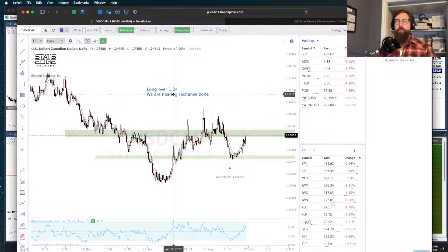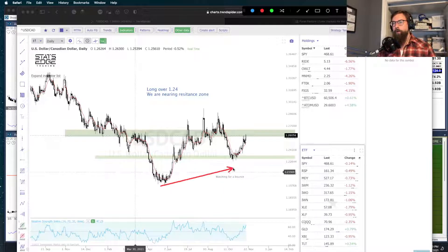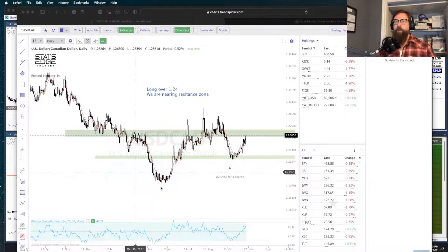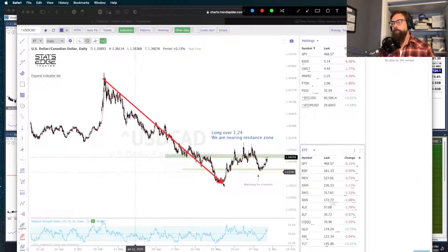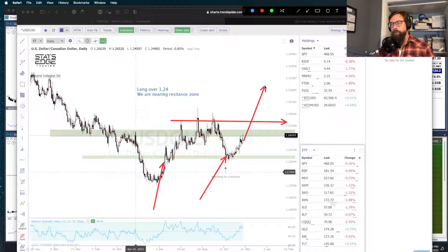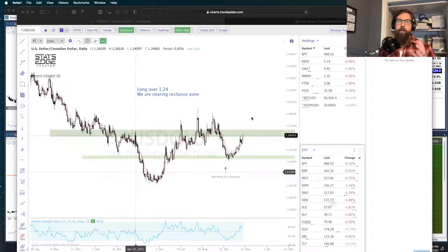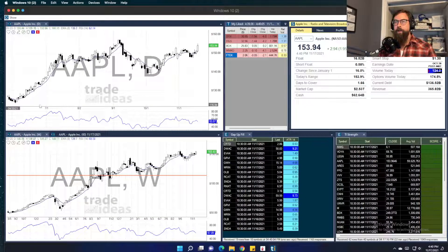Let's also look at CAD. These are leftover notes from the blog posts I do each night. We have support here and support here, and that was acting as support again, so I bought some at 124. What I'm wondering is — we technically have a low, and if we go back, we've been in a downtrend for the longest time. The Canadian dollar is getting stronger as the U.S. is getting weaker. However, we have a low and then a potential higher low right here. If this can clear the 127 area, that would technically mean we have a higher low and a higher high — the first sign of a change in trend.